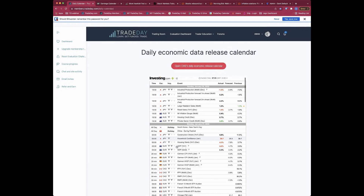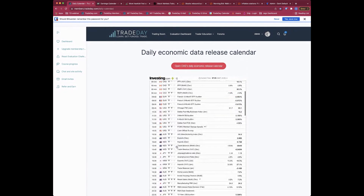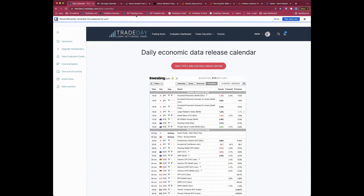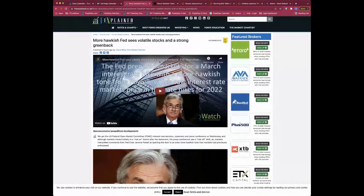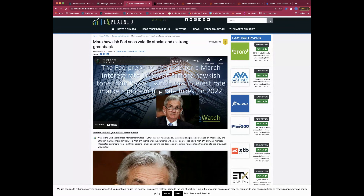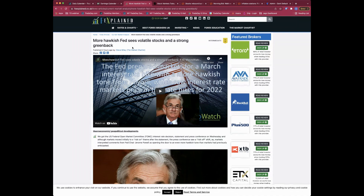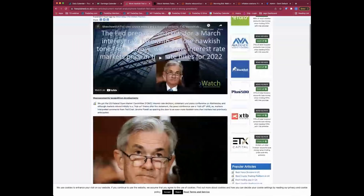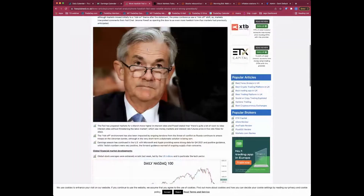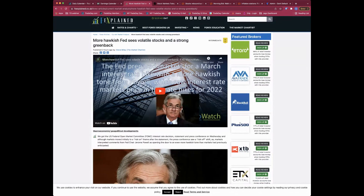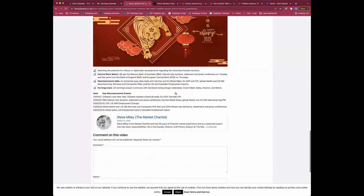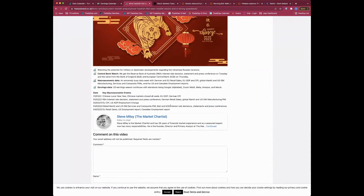Rather than going through the calendar in detail here, I write a weekly recap and outlook piece on our sister site called FX Explained, where I'm editor-in-chief. It also has a video with it. In that weekly recap I run through the most important standout data points of the week rather than every single point.